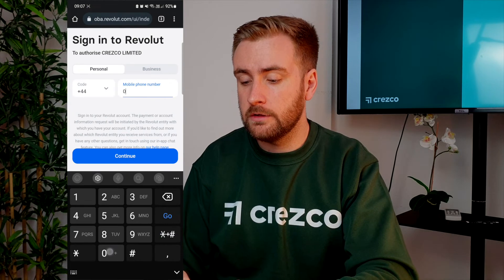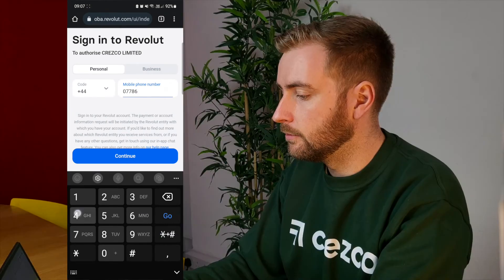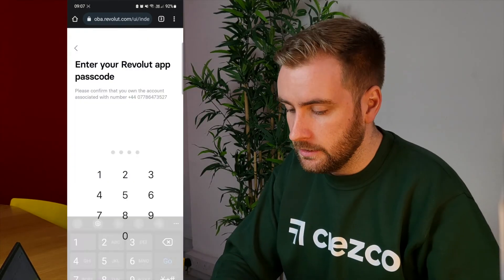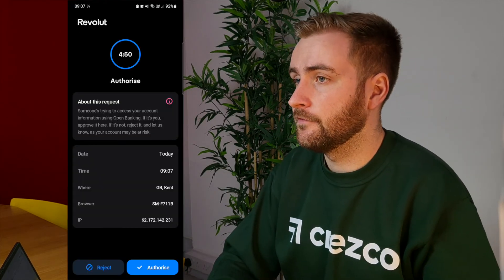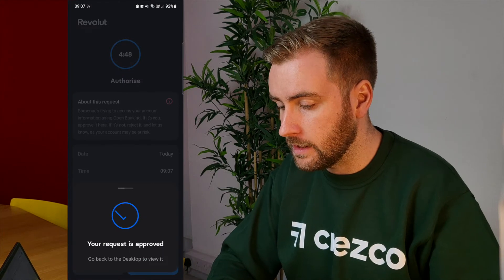In this case, I'll just continue on my phone. All I need to do is scan the QR code and it will take me automatically into my Revolut account. As you can see, it's only just done a face ID, and then I can authorize that payment.